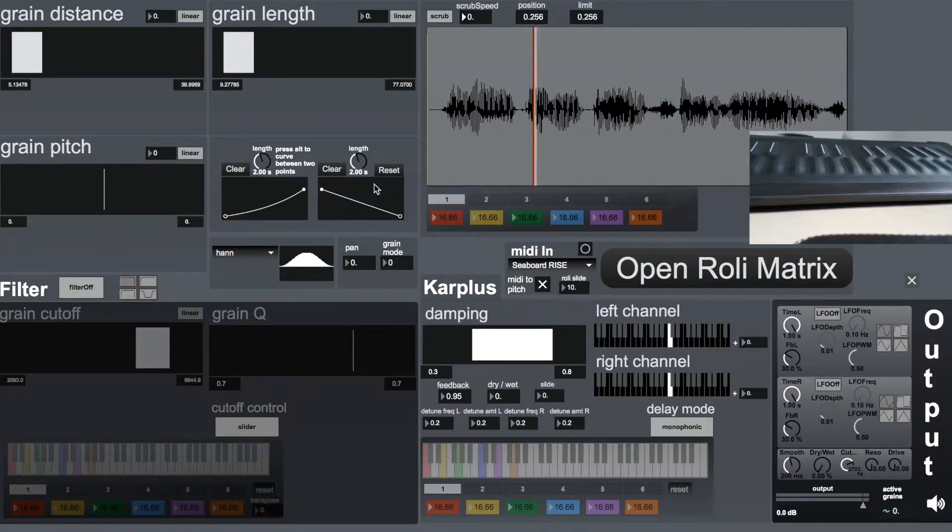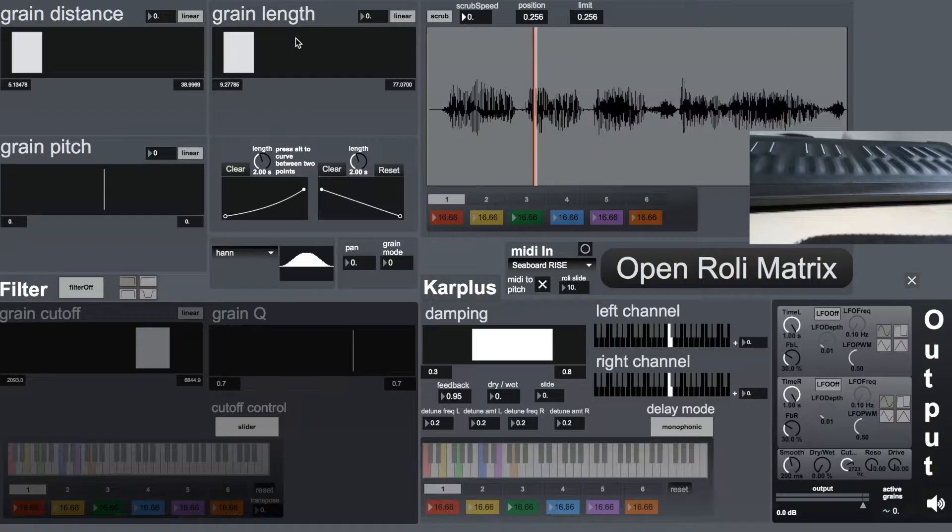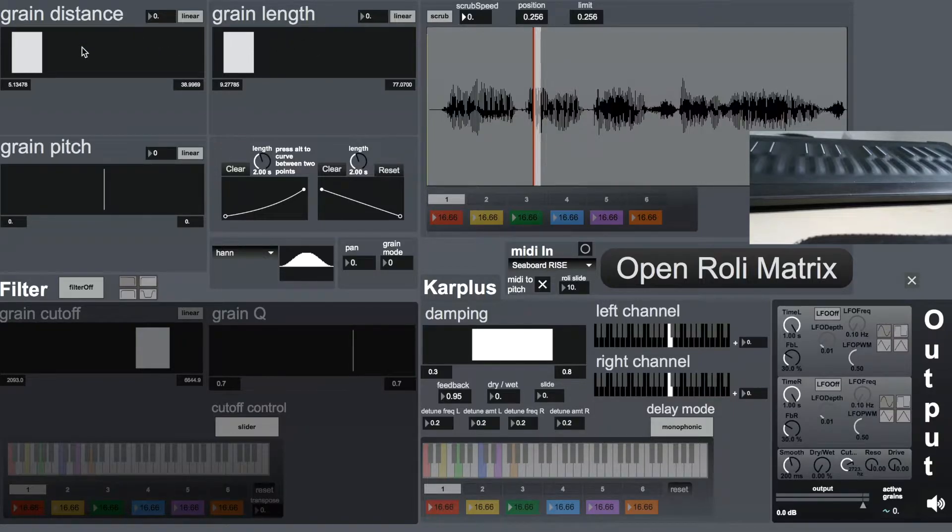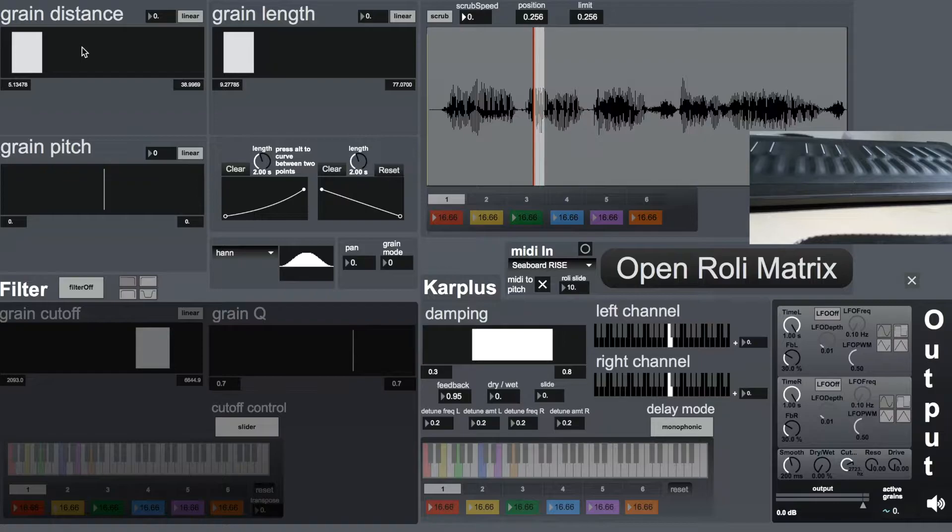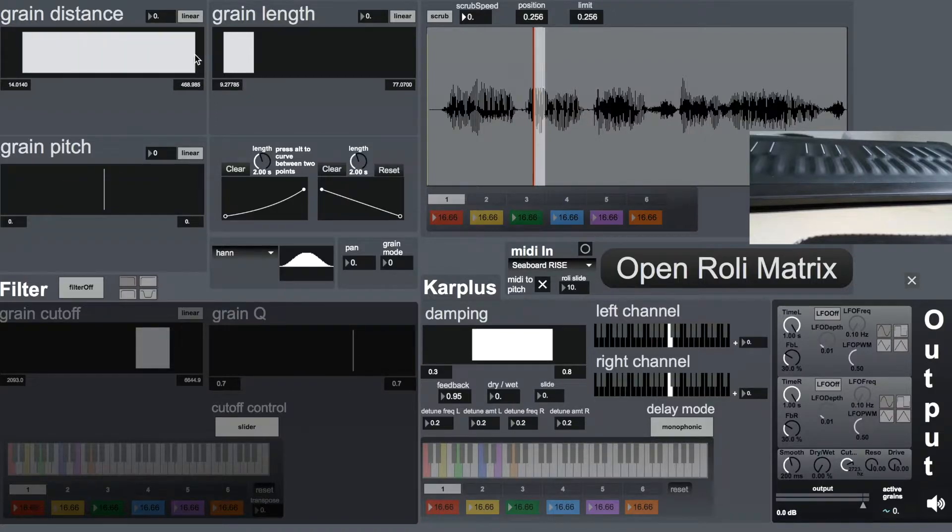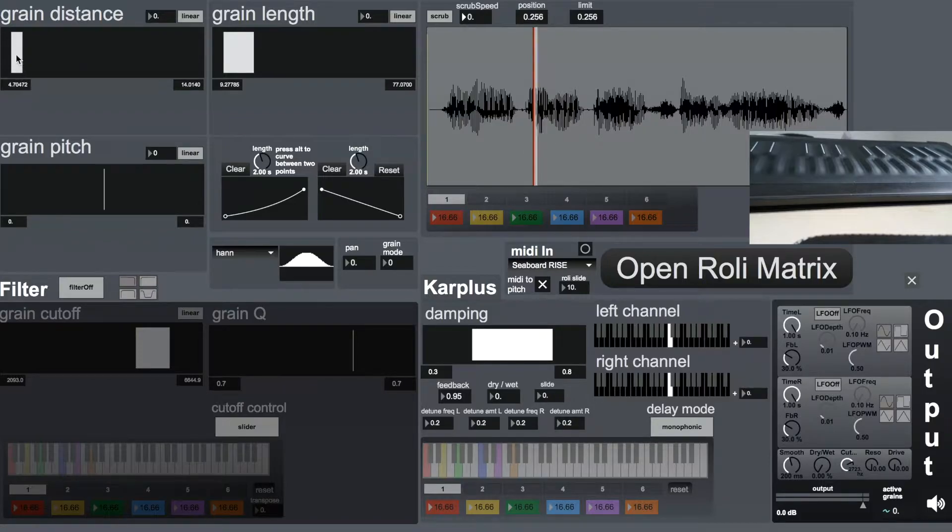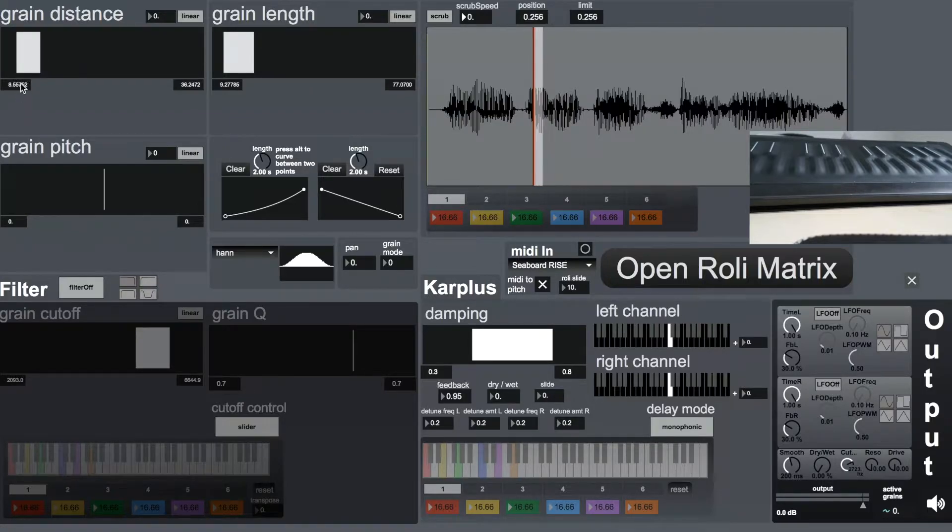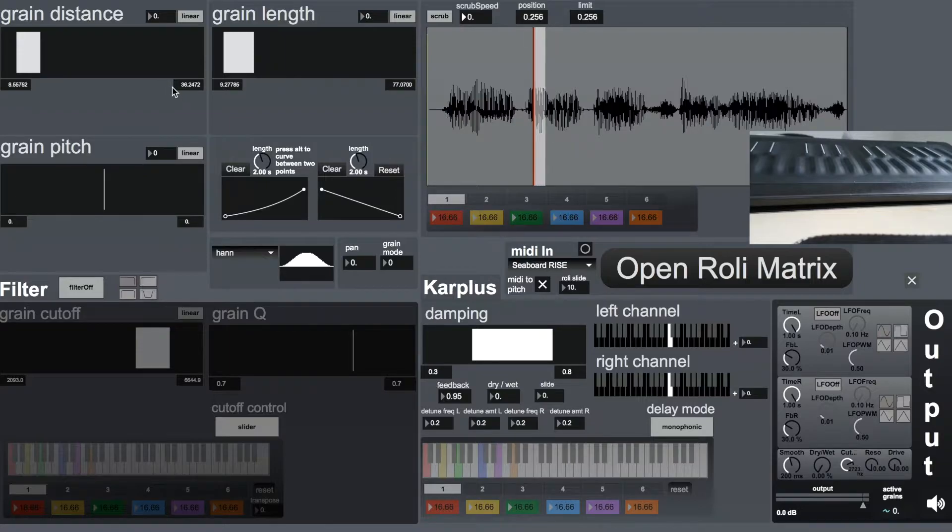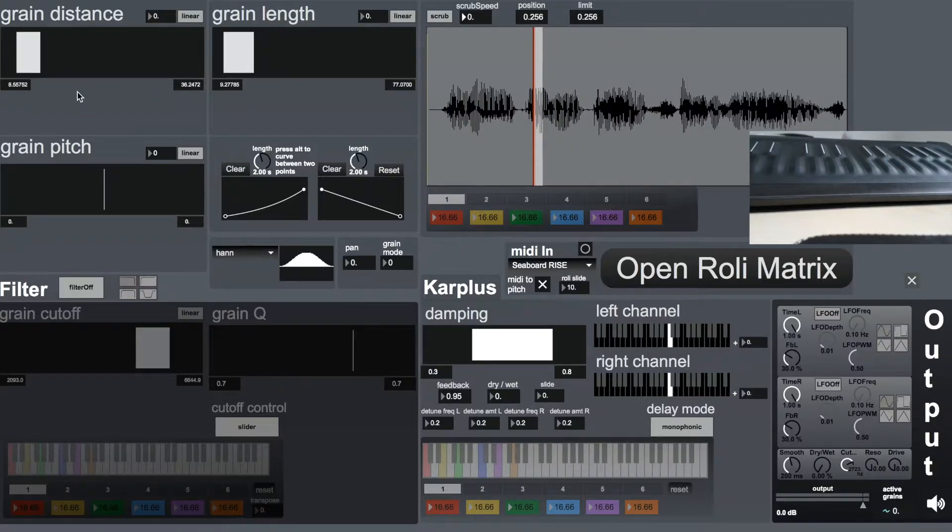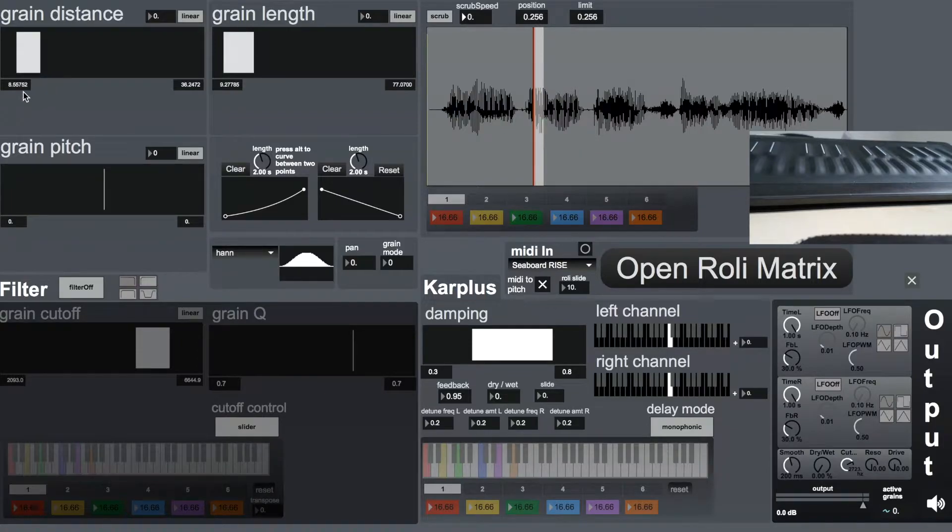Onto the parameters, the grain distance controls the distance between two successive triggering of grains, and it works by having this control here which basically tells the algorithm to pick random values between these two in every retriggering of the grain. We can have random values and the retriggering goes from 8 milliseconds to 36 milliseconds.